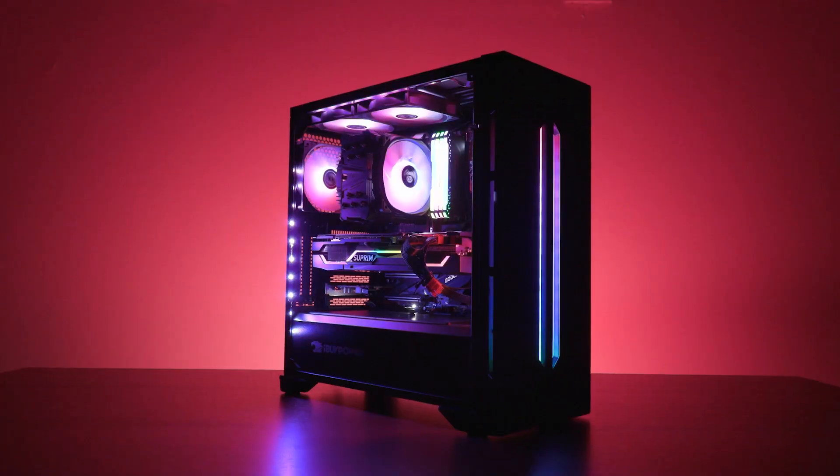Hello everyone, this is Brad from iBuyPower. In today's video, we're going to be going over a method to quickly stress test your PC to ensure that its major functions are all working properly.